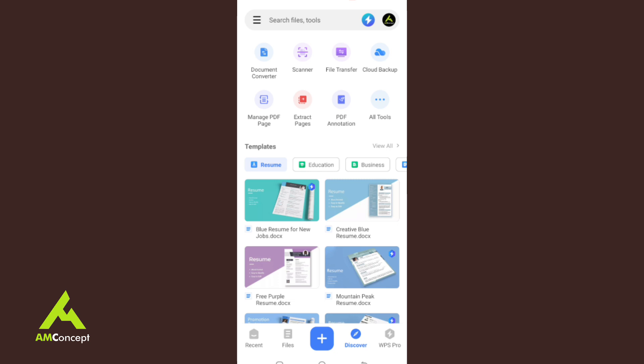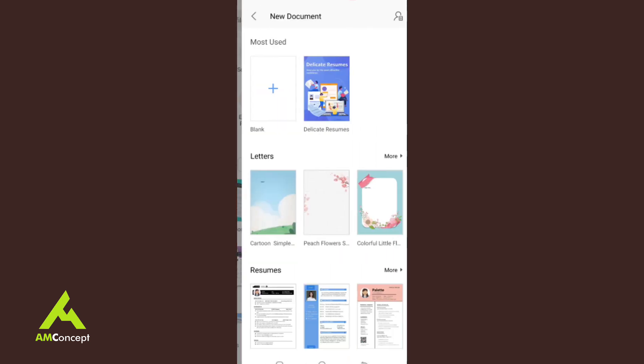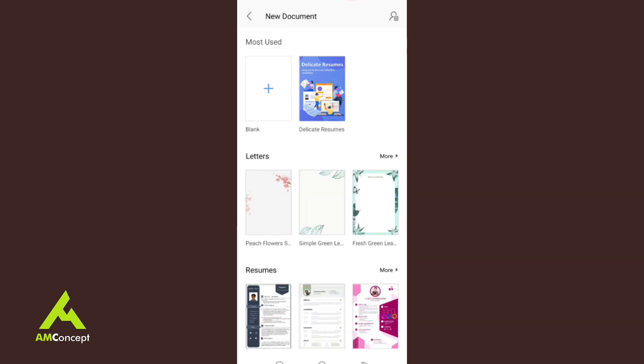Now let's talk about how to create a document. I'm going to click on the plus button. When I click on it, I have options: Doc for a Microsoft Word document, PPT for PowerPoint, XLS for Microsoft Excel, and you can also create a memo. For today, I'm going to explain how to create a document in Microsoft Word.